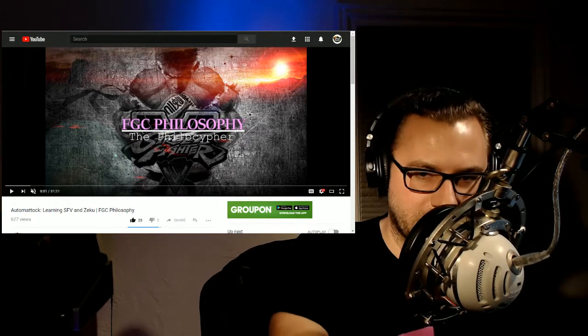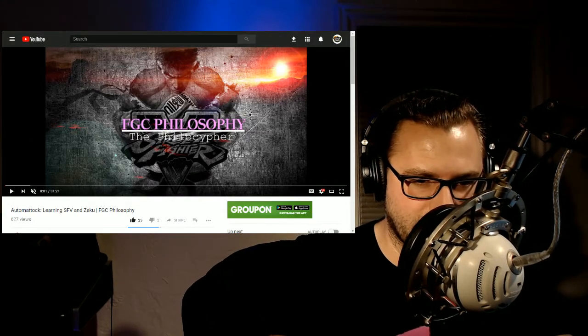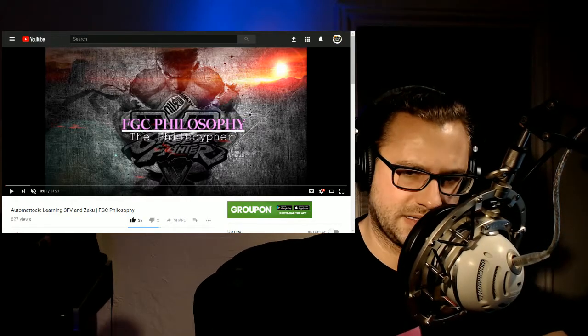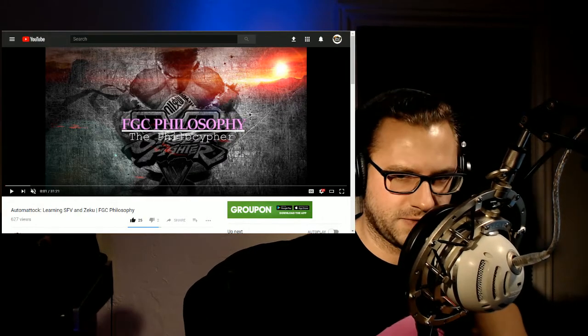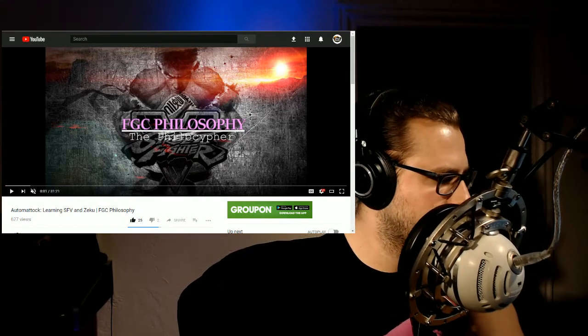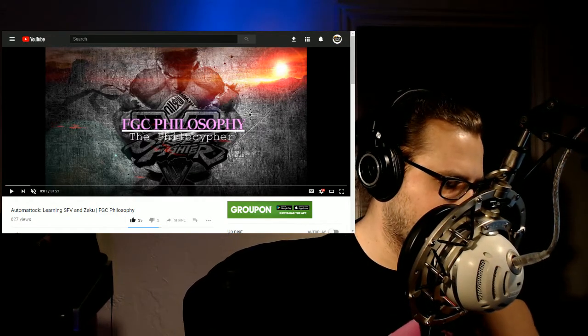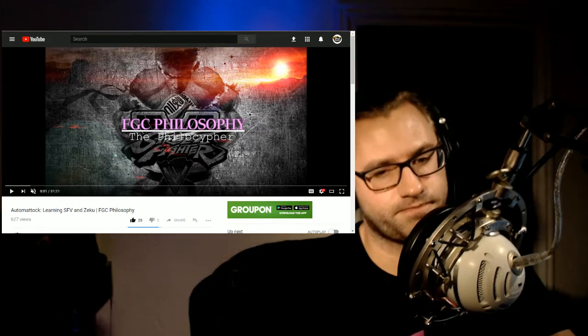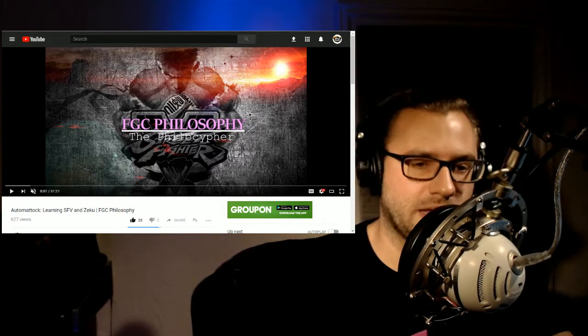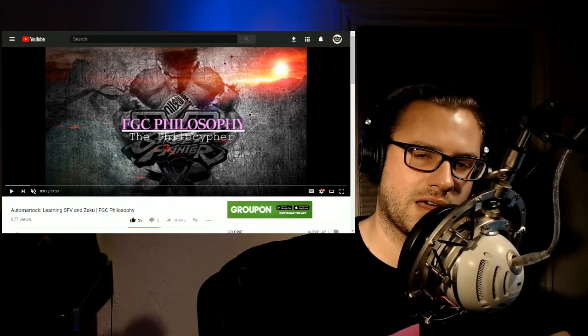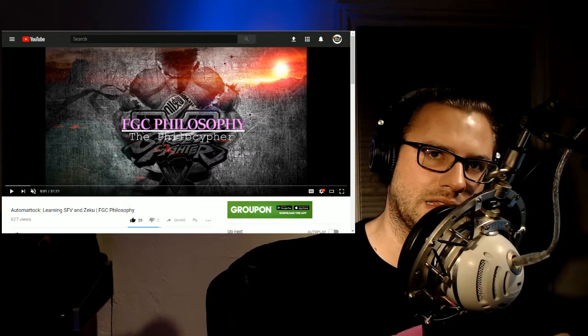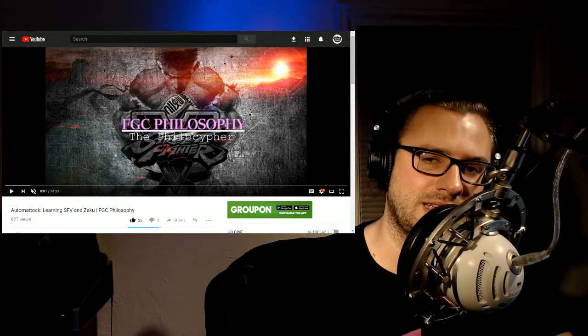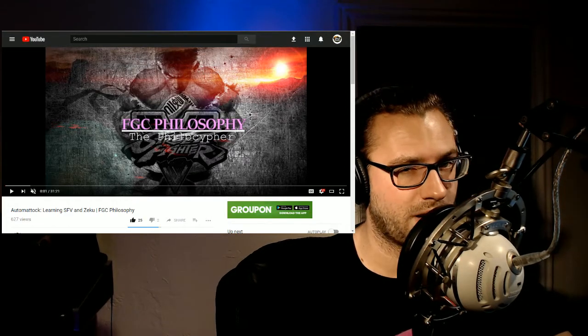This one's fun. I think I've shared this dude's videos before, but the philosopher, FGC philosophy with the fitness of the philosopher. He gives an interview and interviews Automattock, talking about how to learn Zeku and in general, how Automattock goes about learning and fighting games. And it's very interesting to see his perspective. I agree with a lot of what Automattock says.